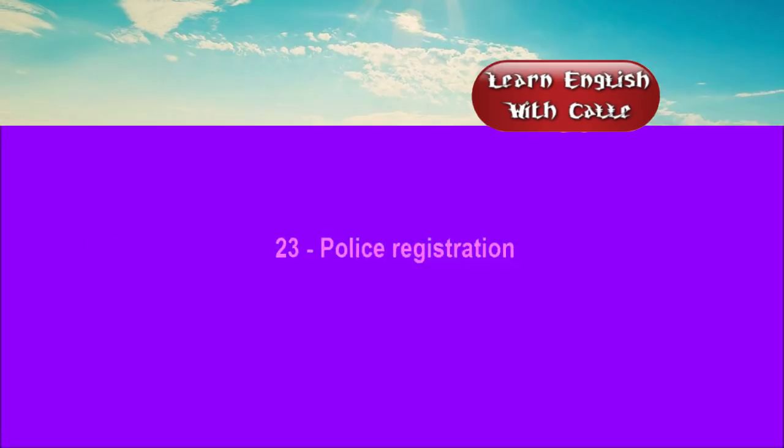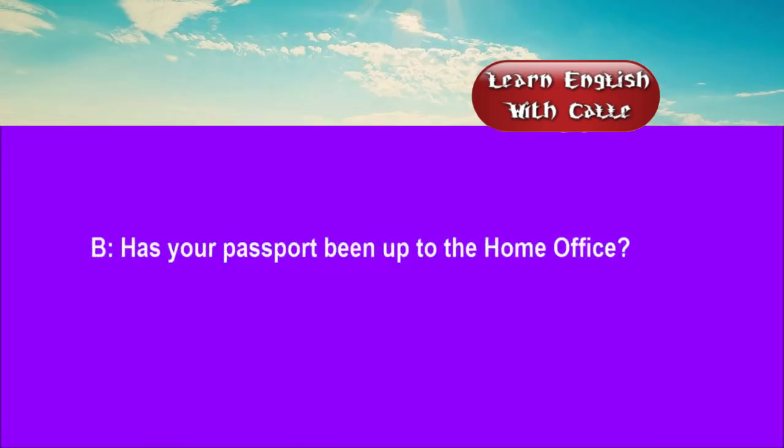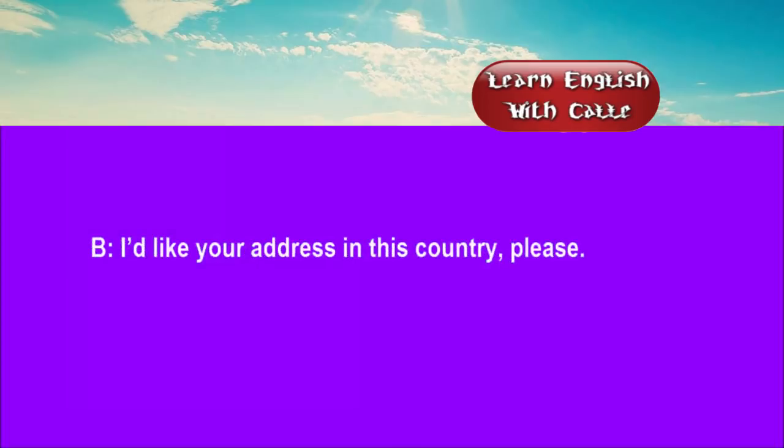Twenty-three. Police registration. Conversations. Listen. One. I've come along to register with you. Has your passport been up to the Home Office? Yes. They granted me three months. I'd like your address in this country, please.